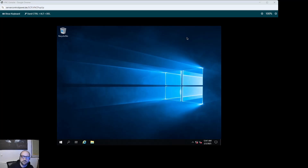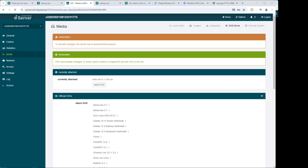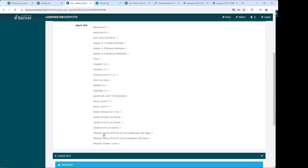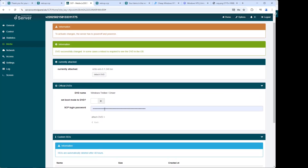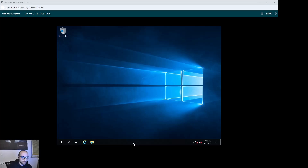Once you are logged into your new Windows server, you will notice that there is no network connectivity right now. This is because we are still missing some drivers. So we head back to the server control panel one last time to attach the Windows driver DVD. Once the driver DVD is inserted, go back to your server and click on Start, then Control Panel.